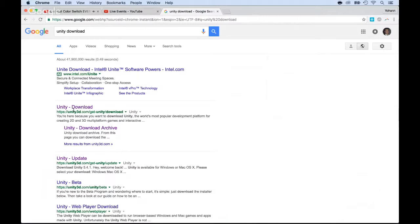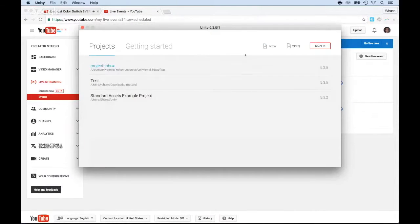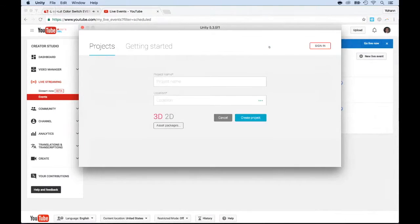It's pretty simple and straightforward. It's actually free to use for personal use, so go for it. I have Unity here. I'm going to create a new project, and I'm going to create a 2D project.